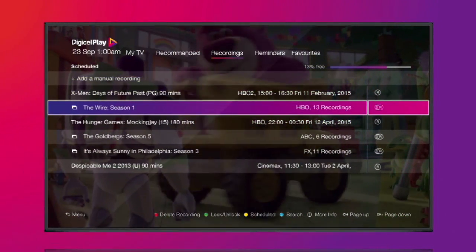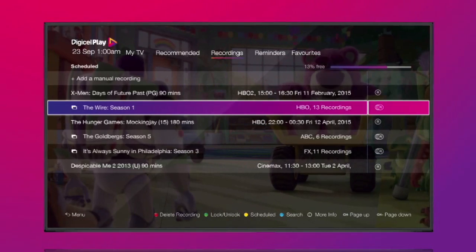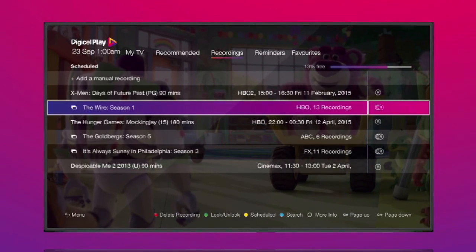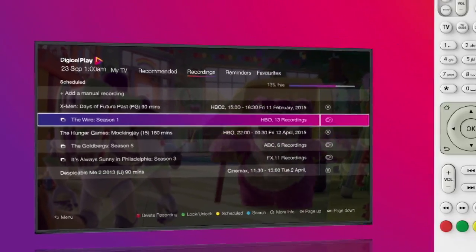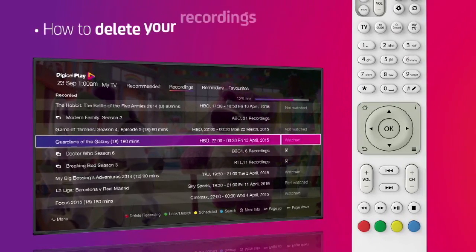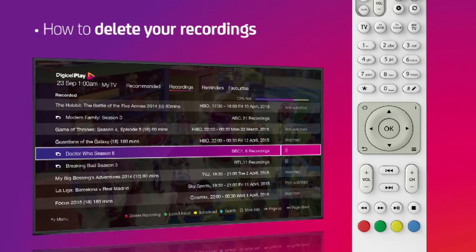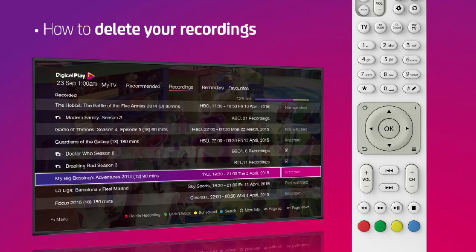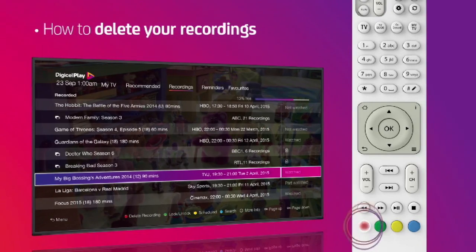You'll also be able to manage the storage space already used. To delete a recording, highlight the program you wish to delete, then press the red button.